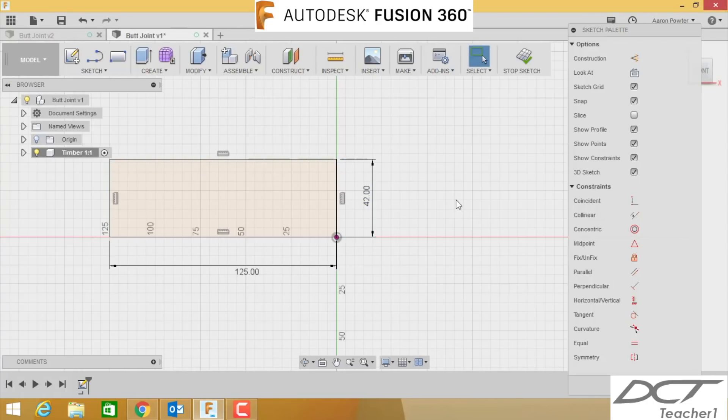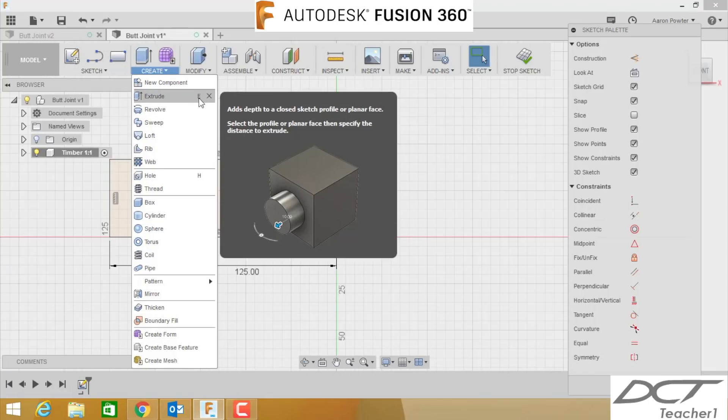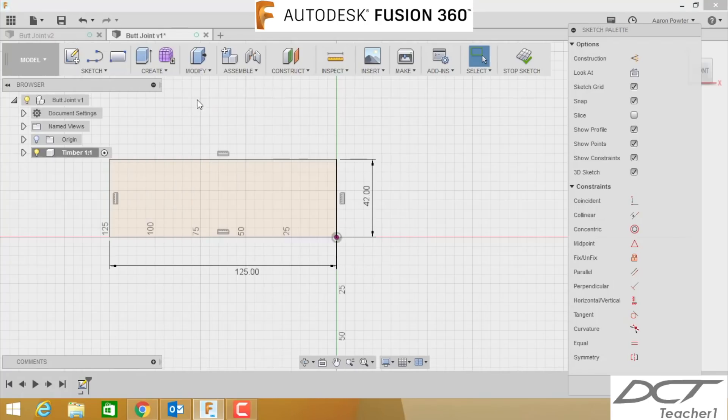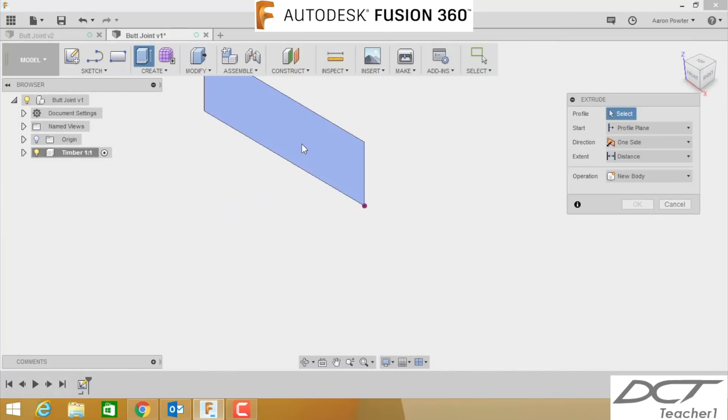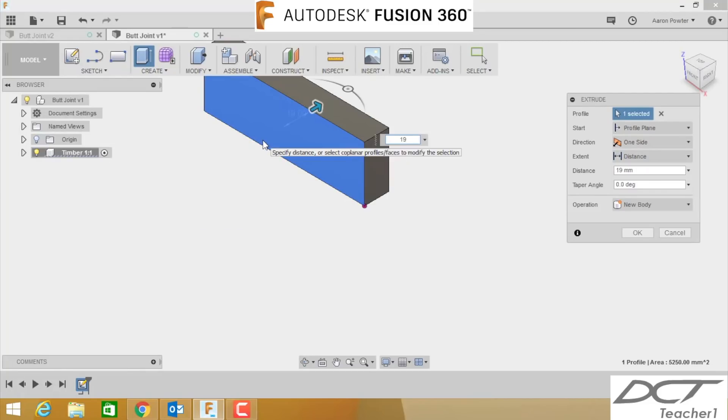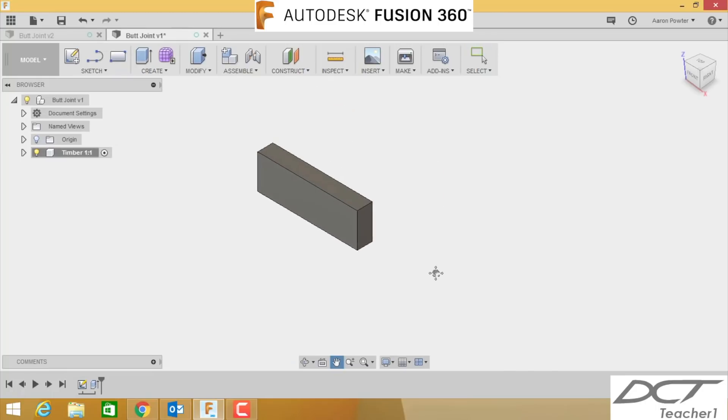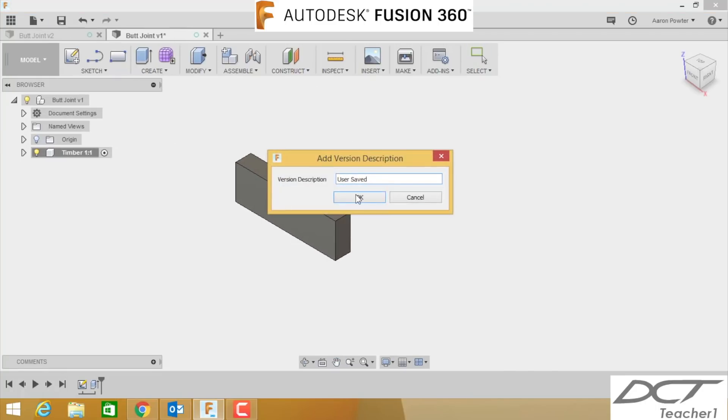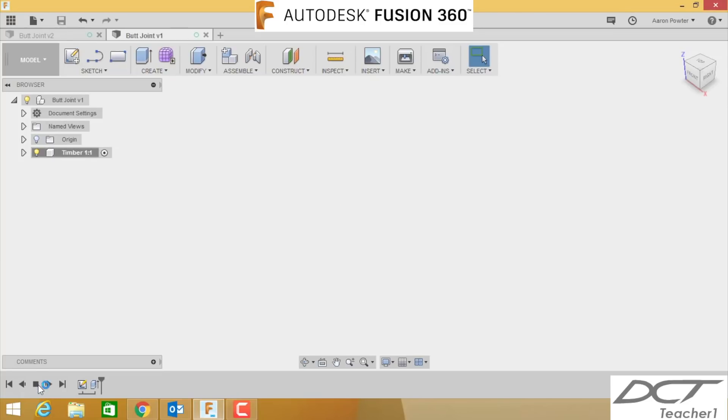What we're going to do now is we're going to apply a feature, and this feature is called an extrude. Extrude lives up in here, Create Extrude, or you'll notice the shortcut key is E. E for extrude. Click that face and type in 19 millimeters, and 19 millimeters appears. Click OK. Now click save. So there's our first piece of timber created. You can see it here, and if I press the playback key down the bottom here in the timeline, you can see it appear.